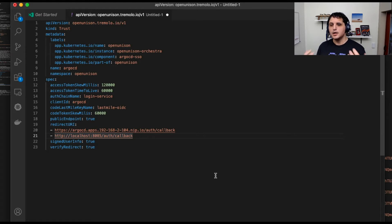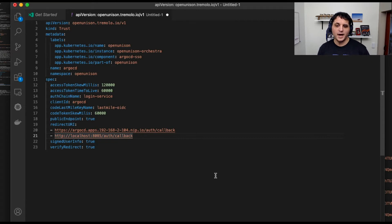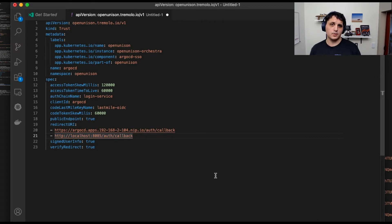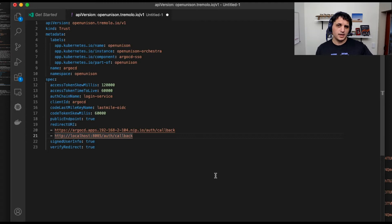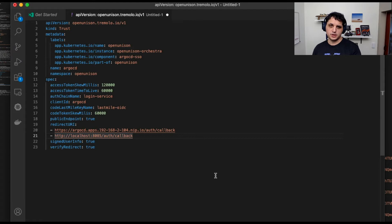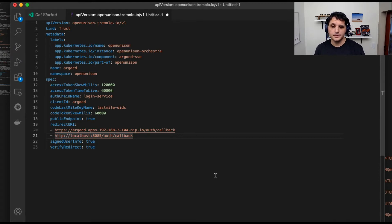So we've got to tell OpenUnison to trust this URI or this URL. Why do we have to specifically name the URLs? Well, if a malicious client wanted to get this information, what they could do is say they're going to redirect you to OpenUnison to login, but then redirect you back to a malicious application. So this is a check to make sure that you're not getting phished or whatnot. And so that's all we need to do to create the trust.